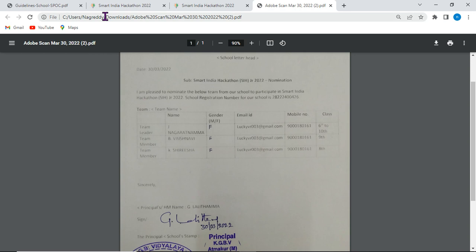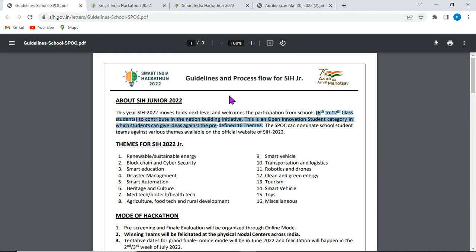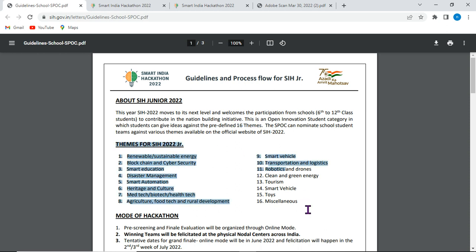Now let us observe the guidelines. Students from class 6 to class 12 are allowed to participate. There are 16 themes available for this hackathon. Some of the themes include: medical technology, biotechnology, health technology, agricultural and food technology, and rural development.